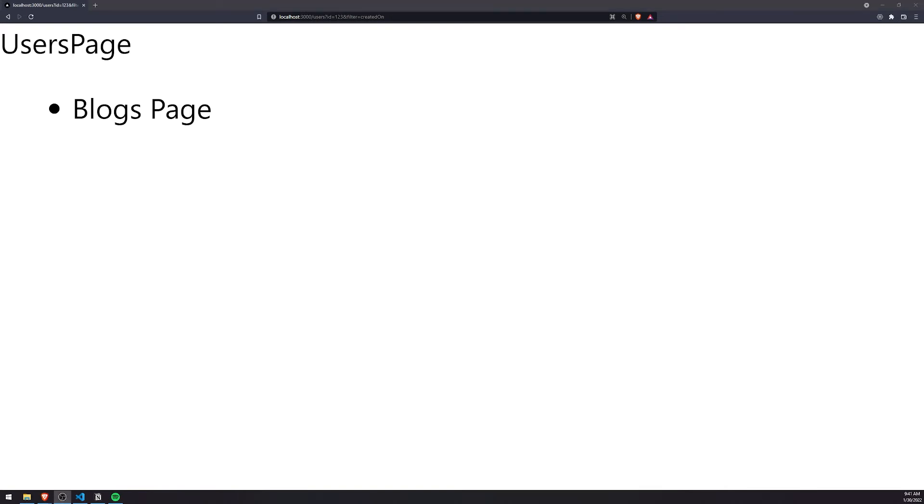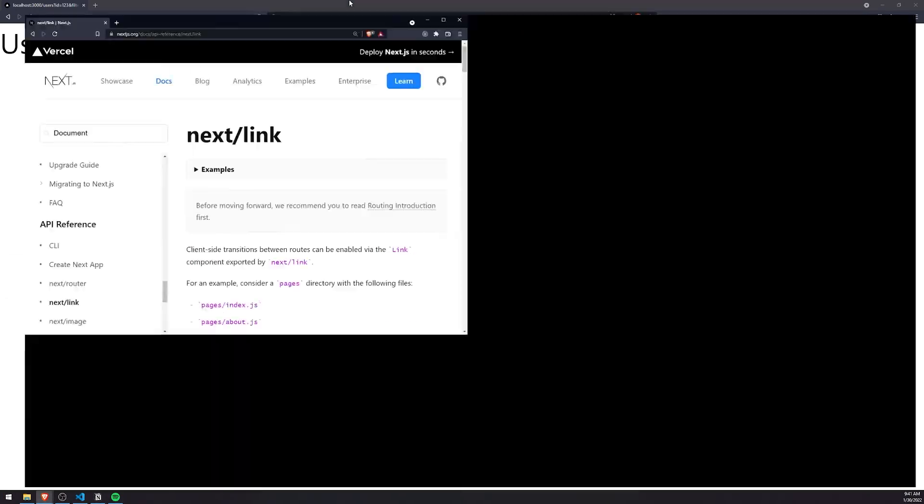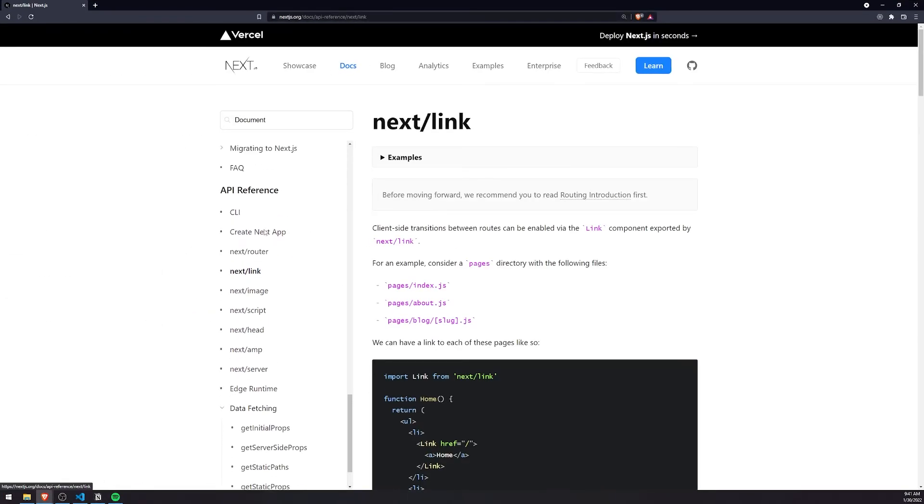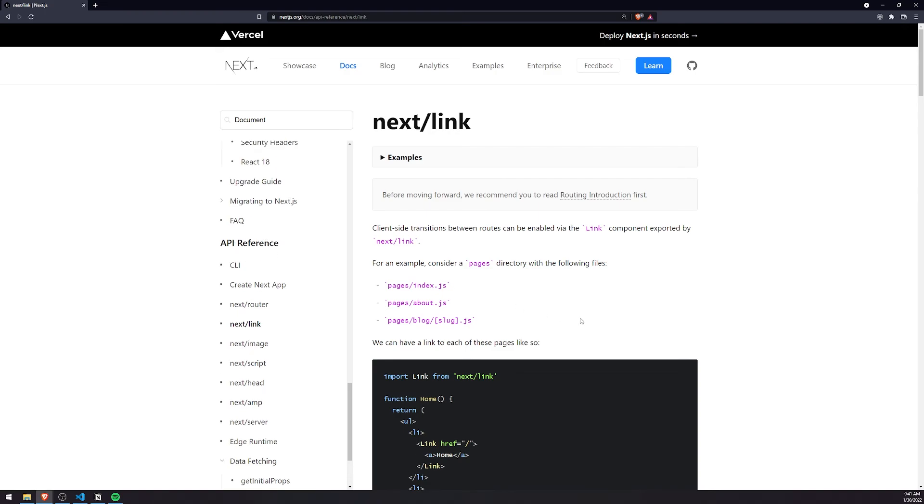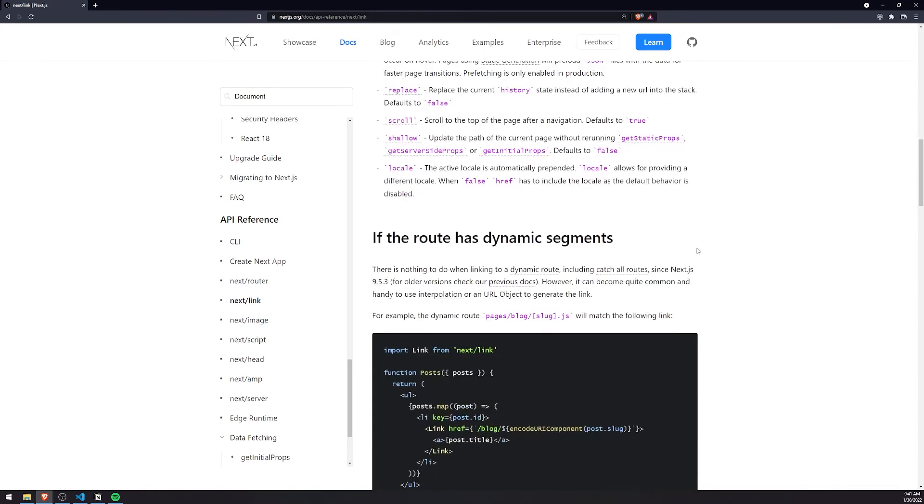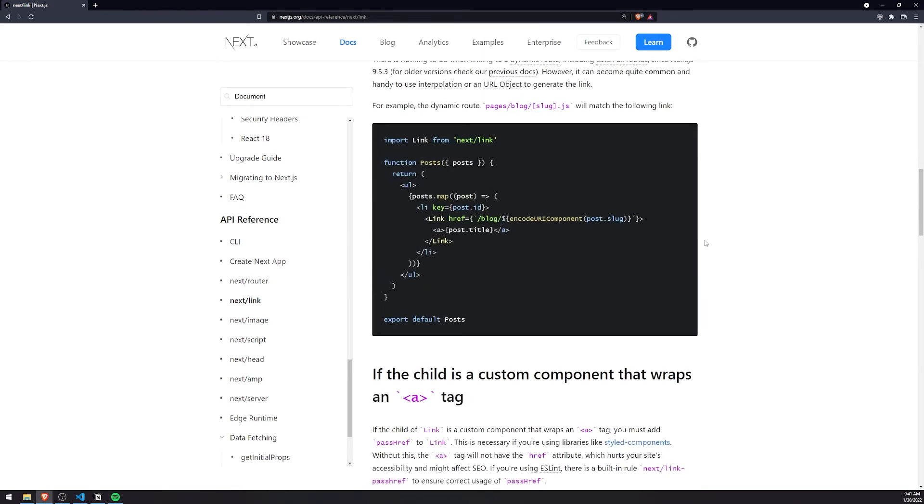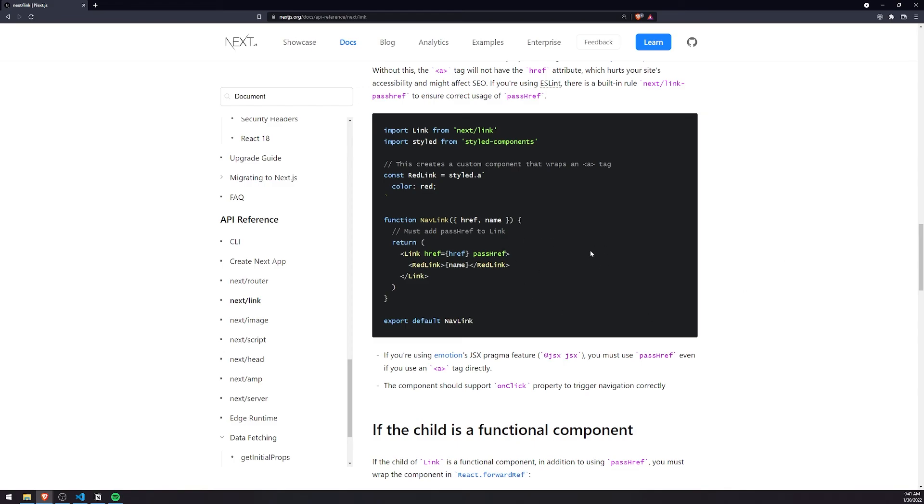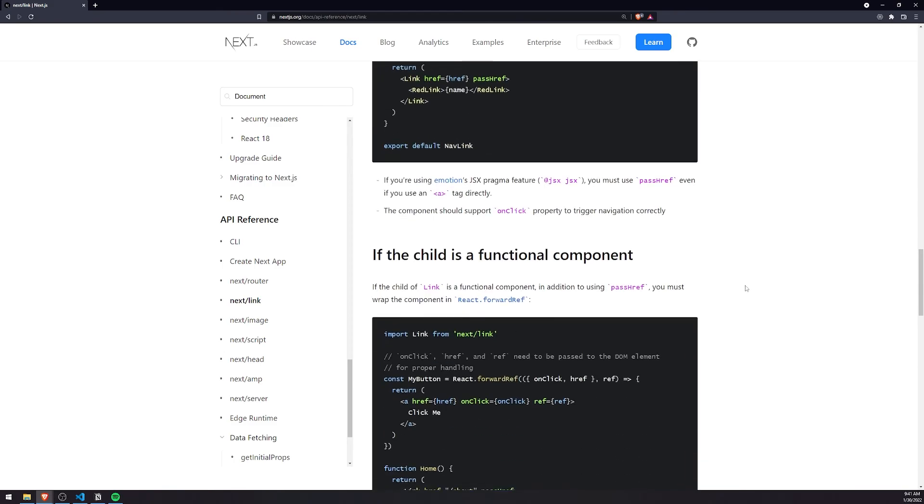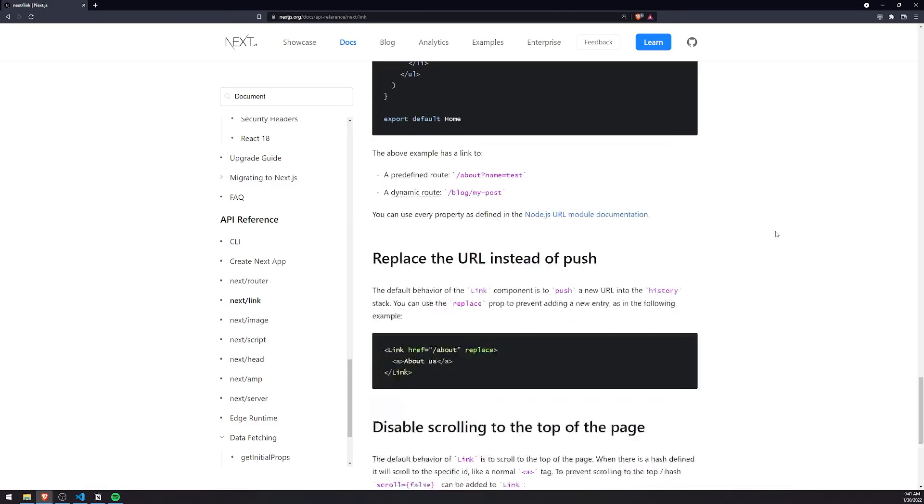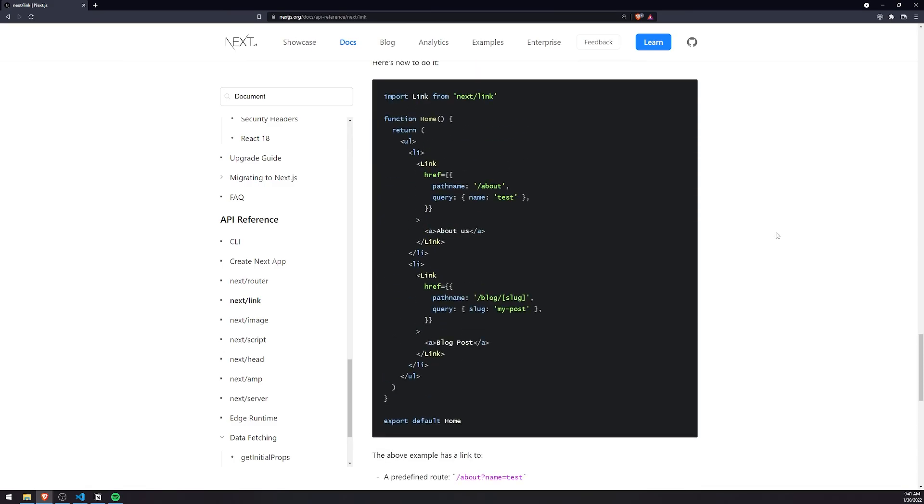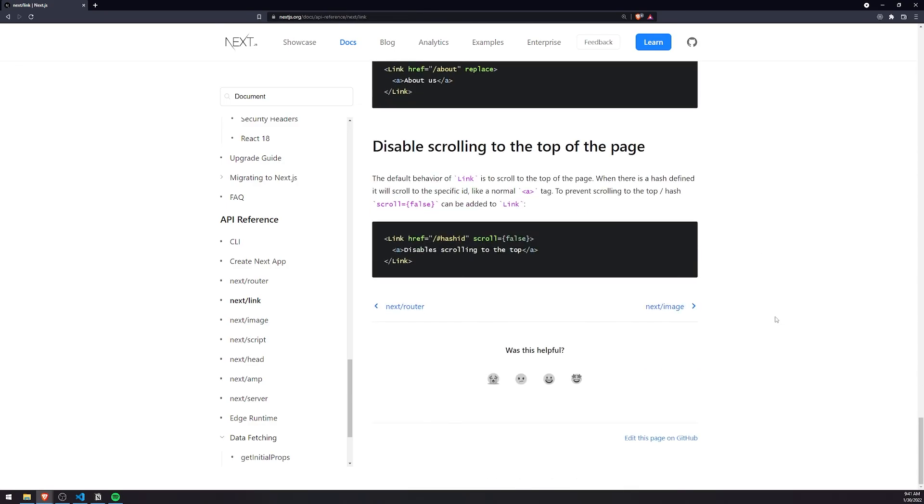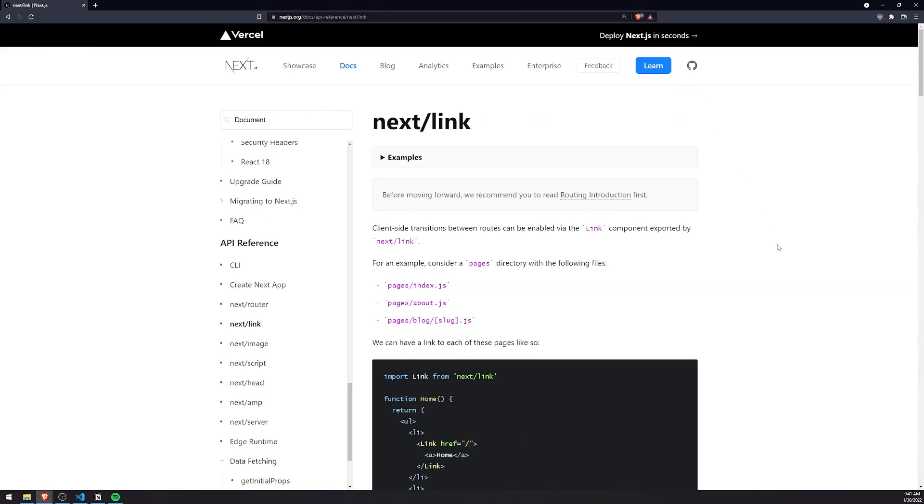And of course, if you want more of a reference, just go to the next.js docs. Look under next link package under the API reference. And check out all of the documentation and see what you can actually do or what more you can do with the link package. But like I said, most of the stuff here are pretty straightforward. So we'll just end it right over here.